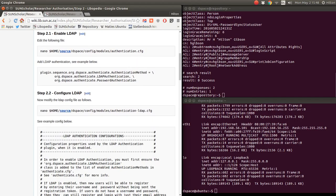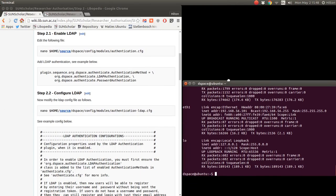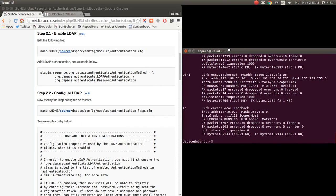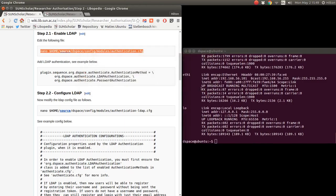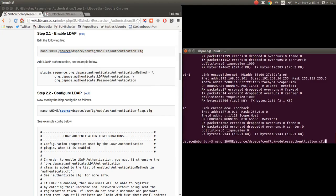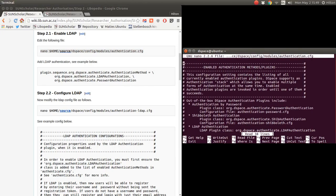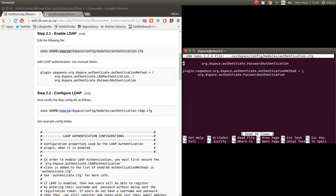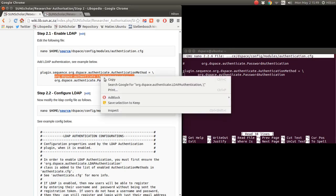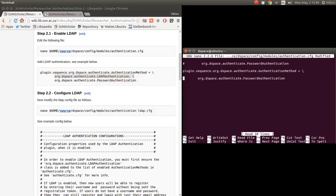The next step is to configure DSpace to use this LDAP connection. There were some bugs with the net ID domain when doing this upgrade — it seems to be solved, but it's very important in the DSpace config to complete the net ID domain parameter. Let's go back to our local server and start setting it up. We set up authentication to use LDAP, copy and paste that in.